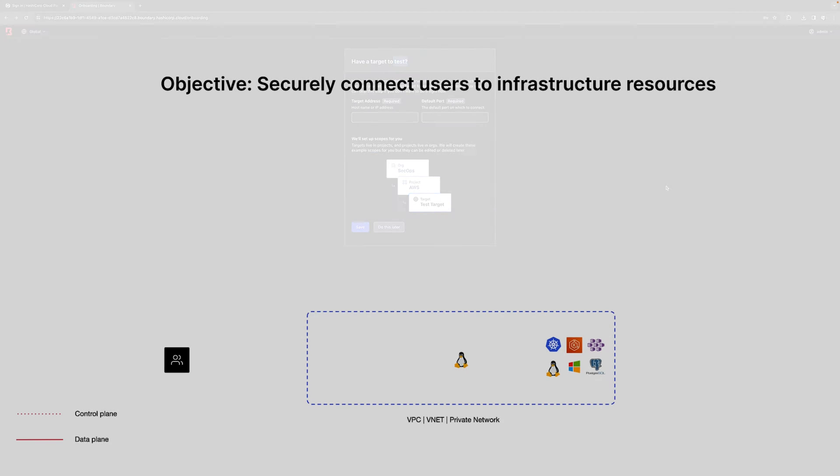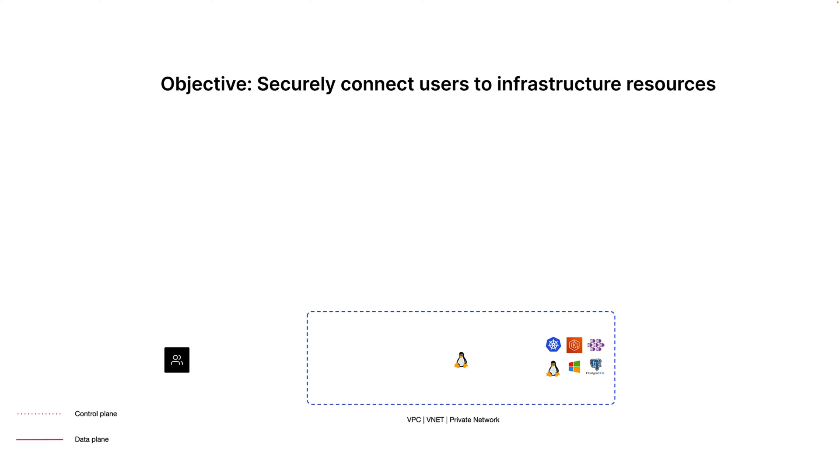It is going to create a new target for me. A target simply represents a resource that a remote user would want to connect to, like a Linux host, a Windows host, Kubernetes cluster, or a database.